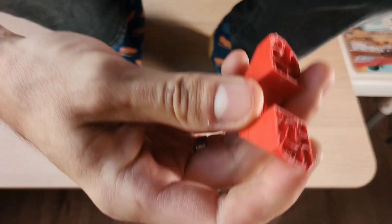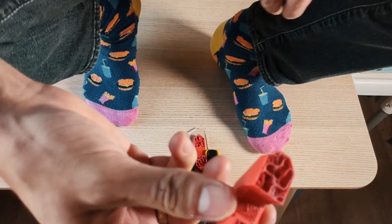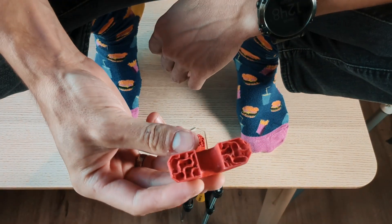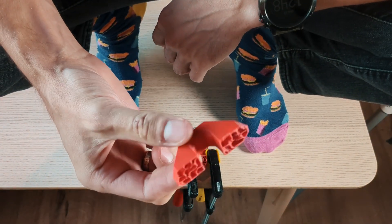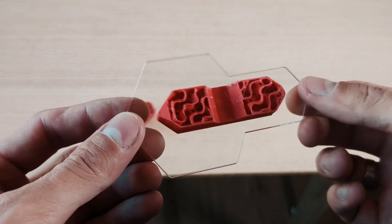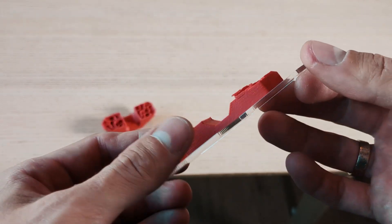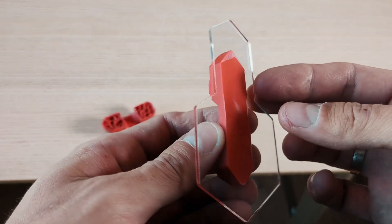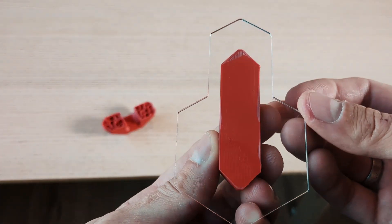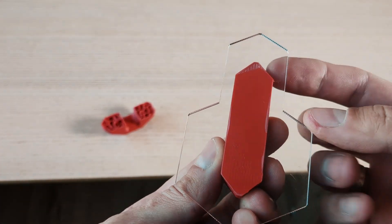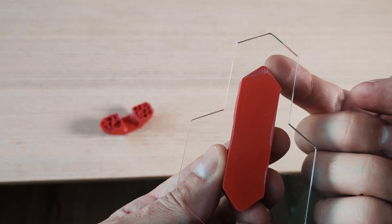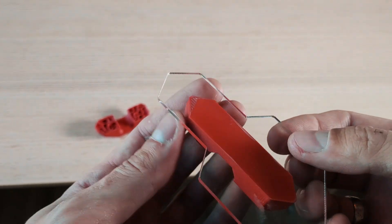There you go, I think this proves the point. In the end the 3D printed part was the weakest point, but I mean I could have been more generous on the infill.